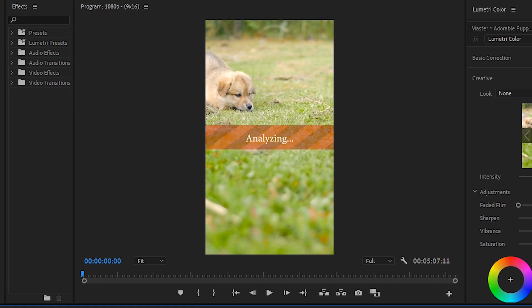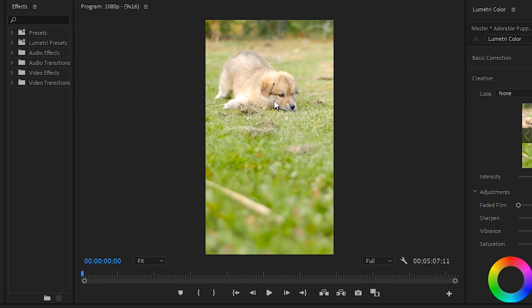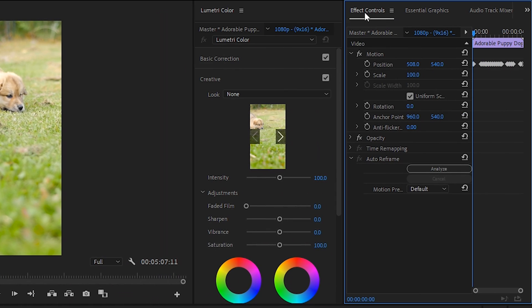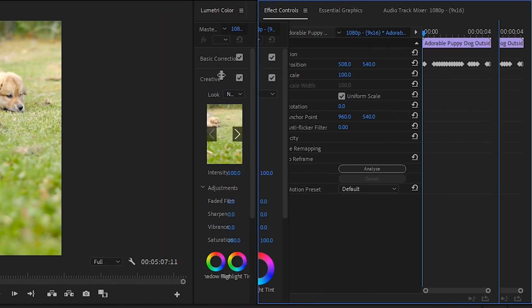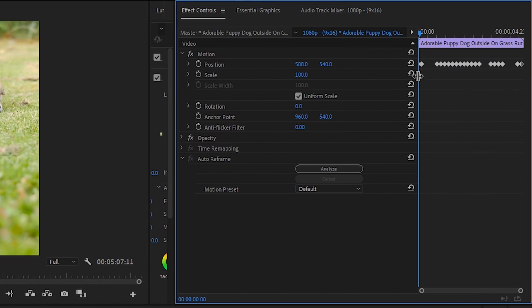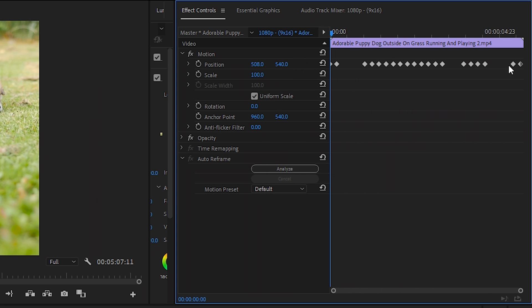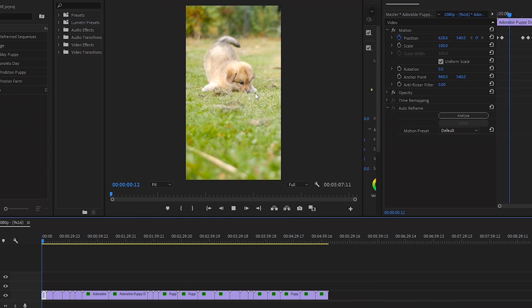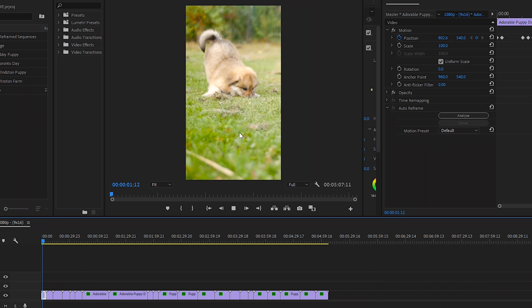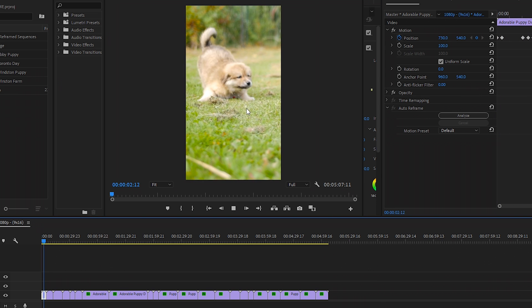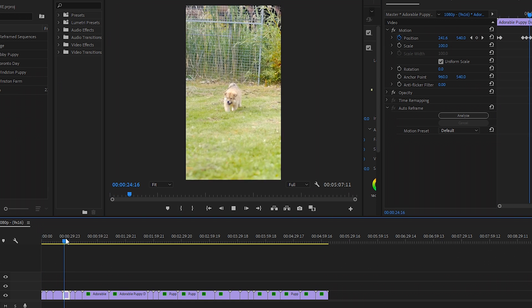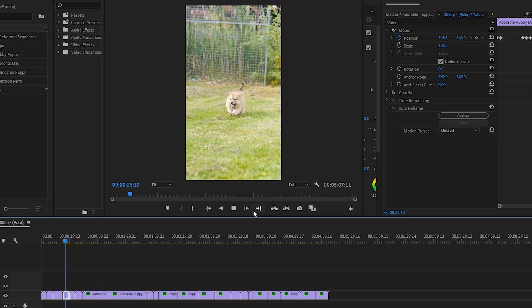It'll analyze all of the footage and then center the subject. So in this case, it's the puppy. You can see this by going to the effect controls panel. And here are all the keyframes that were created automatically using the auto reframe effect. And you'll notice it's done a really great job. It's centering the dog in the center of the frame for all of the clips here.